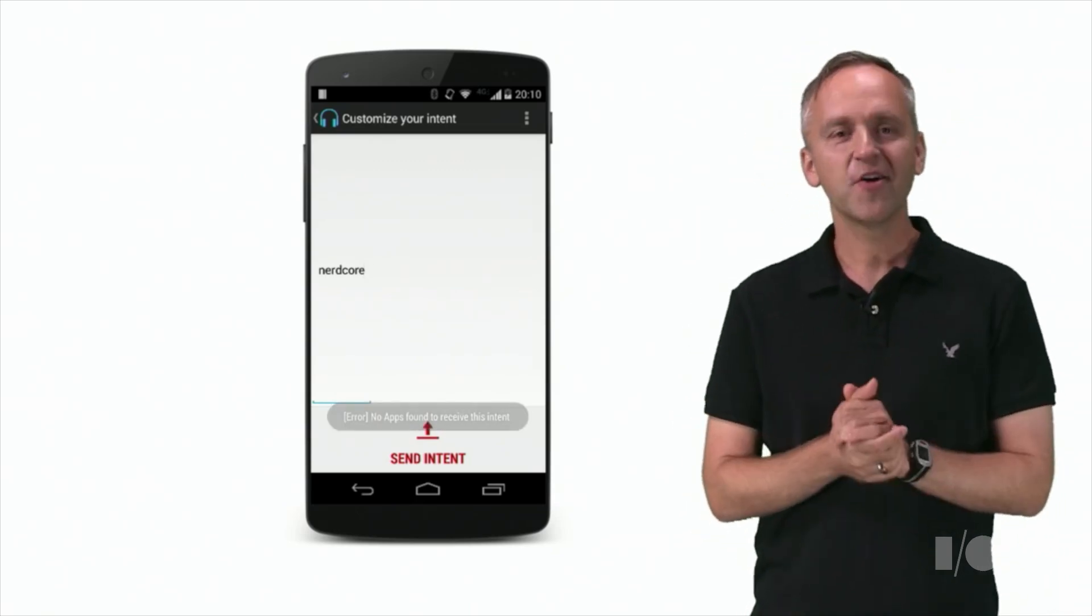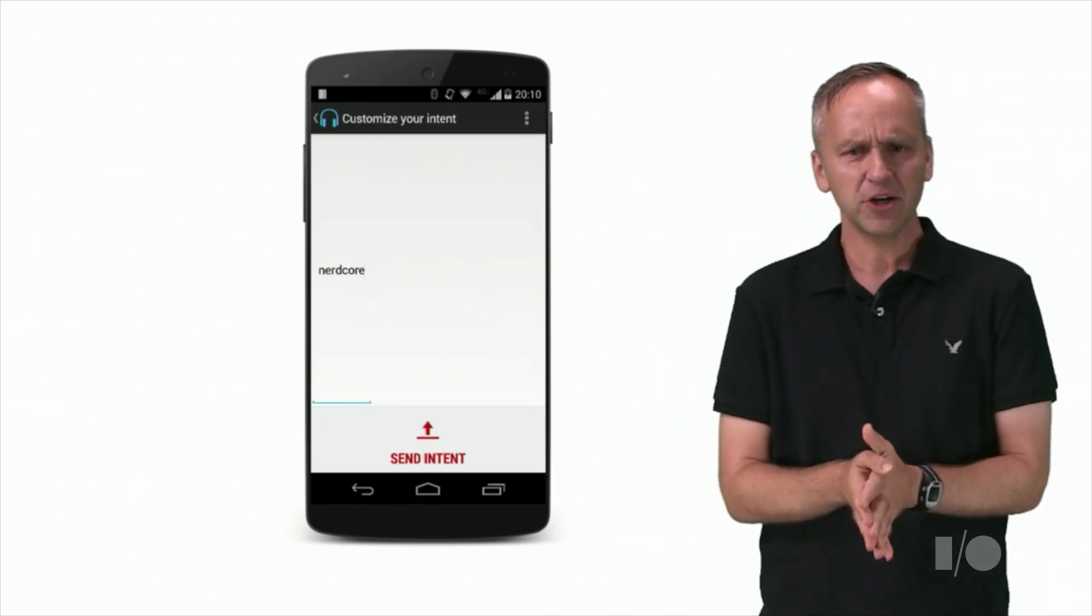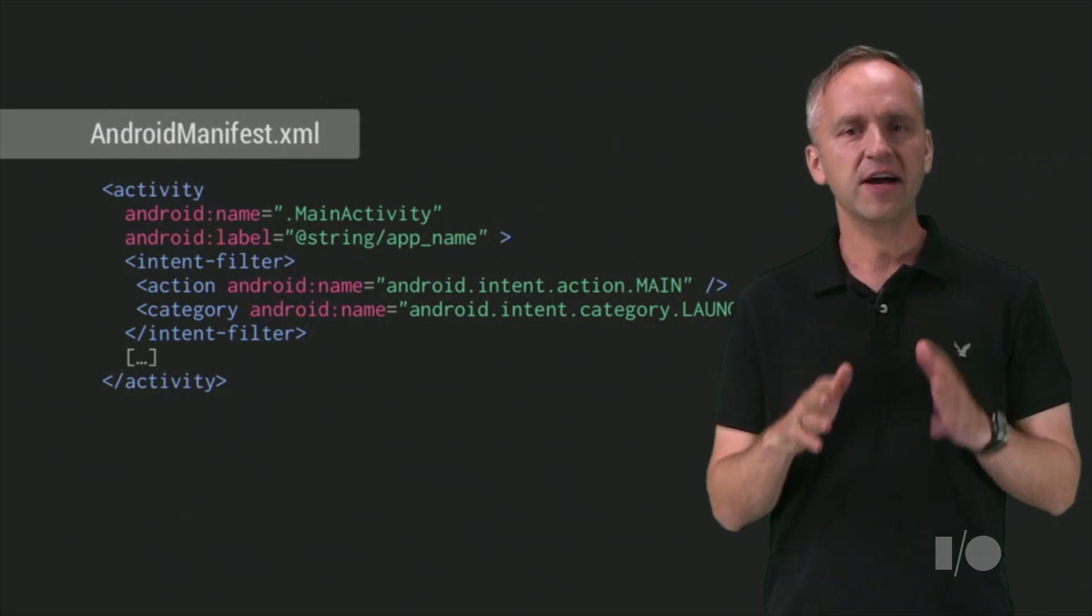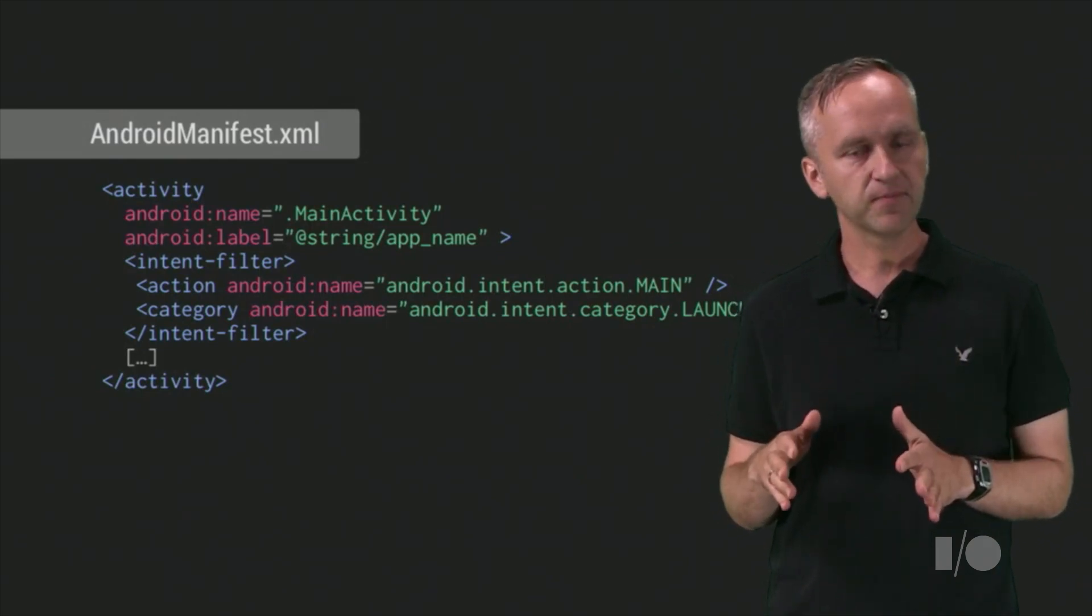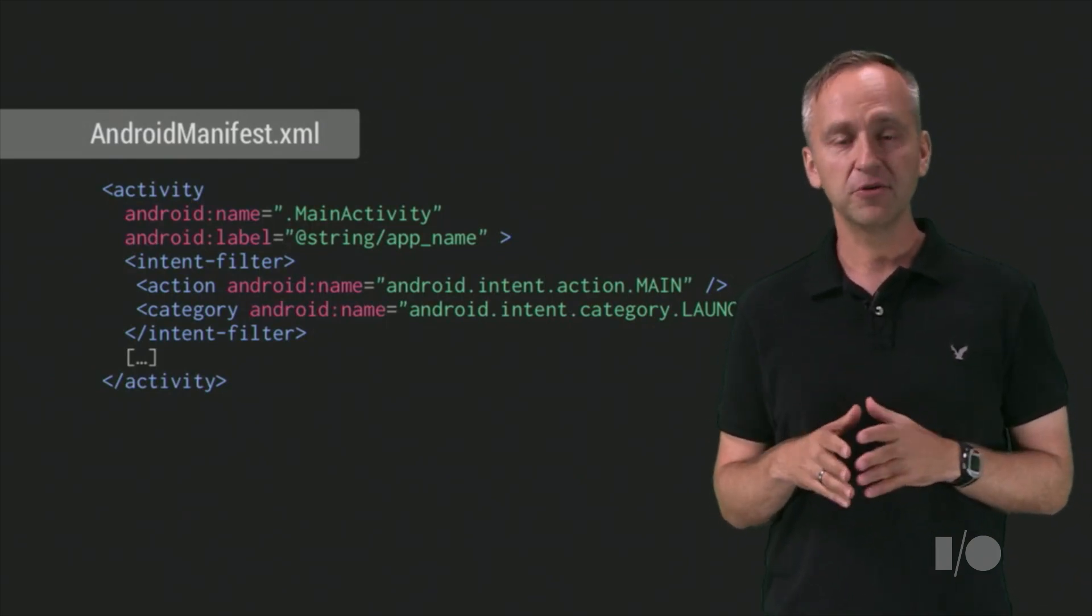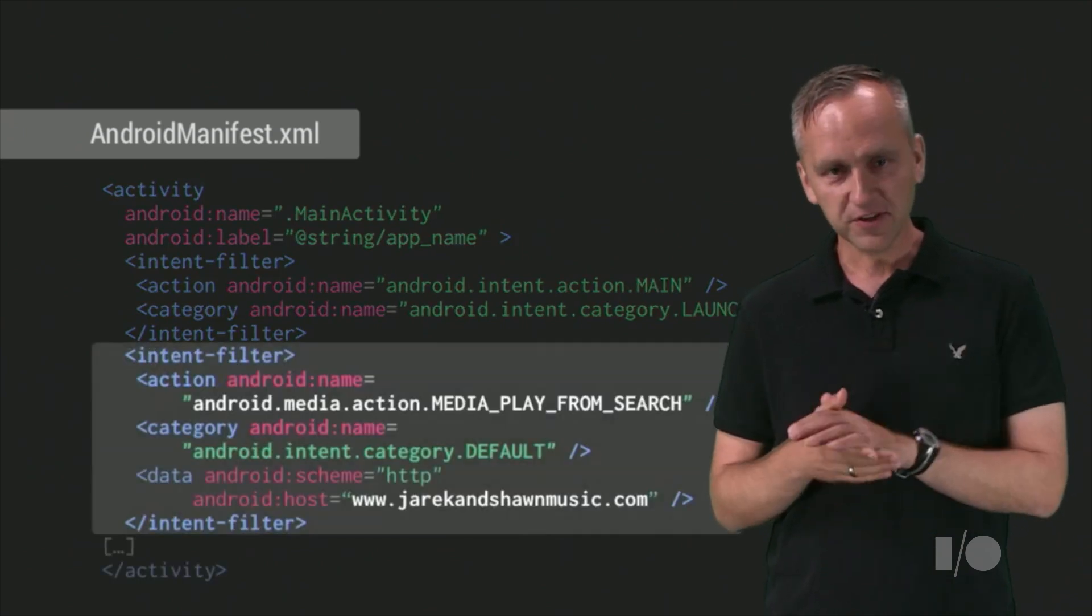Oops. Or maybe not. Why isn't this working? Let's look at the Android manifest of our sample music app. Oh, we forgot to include the intent filter. We may need to fix that.